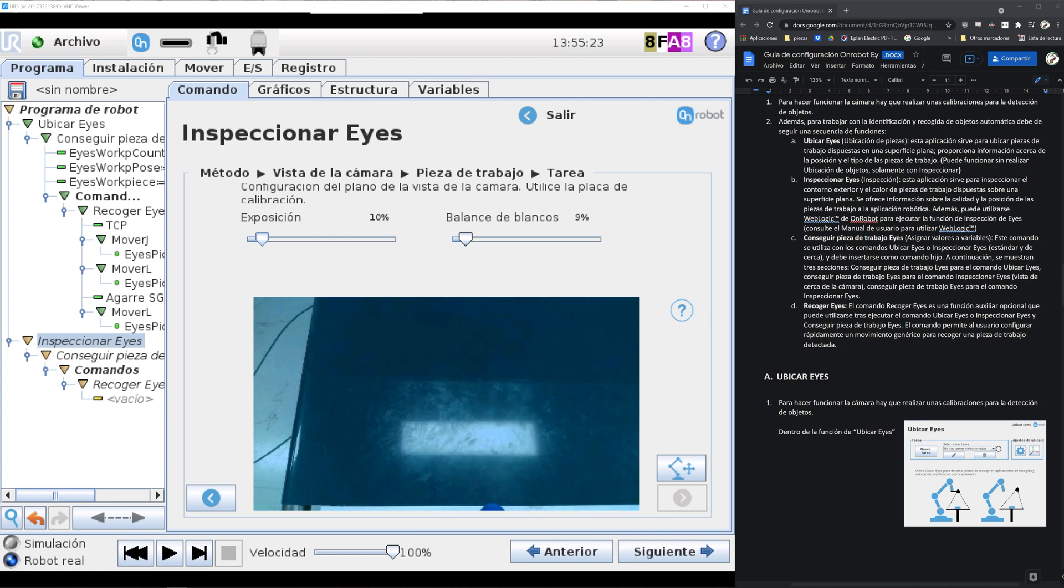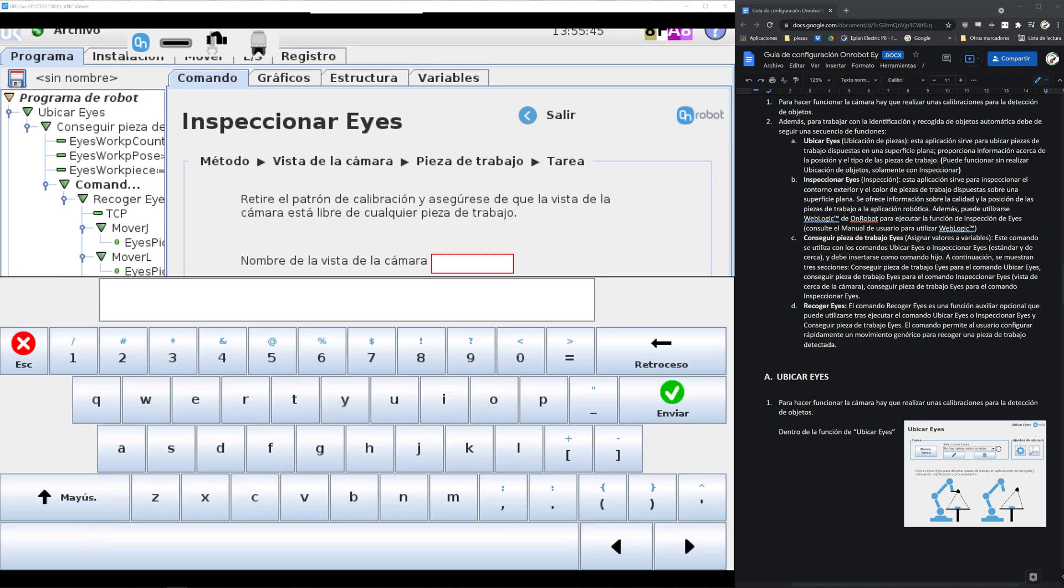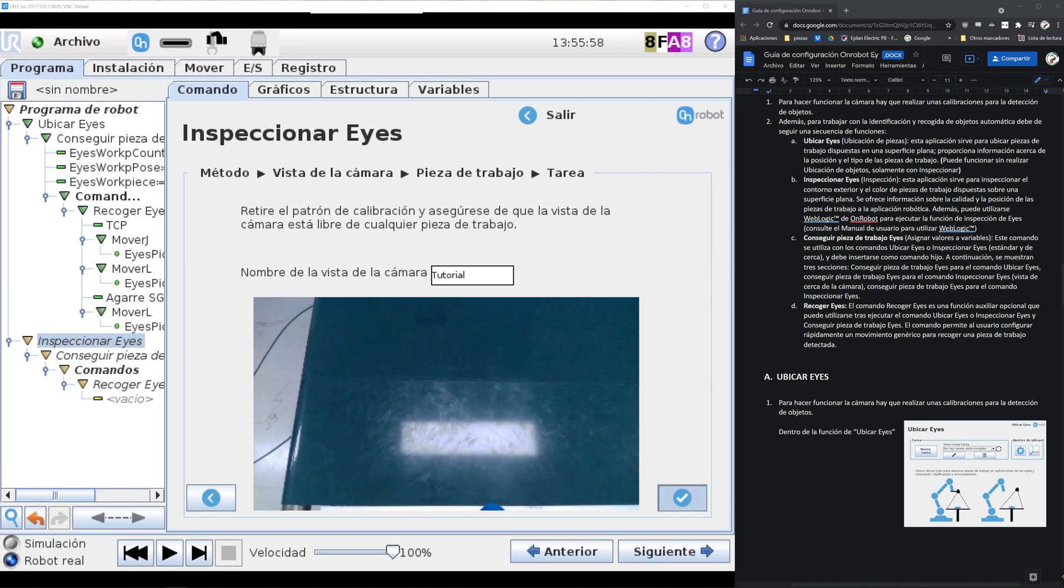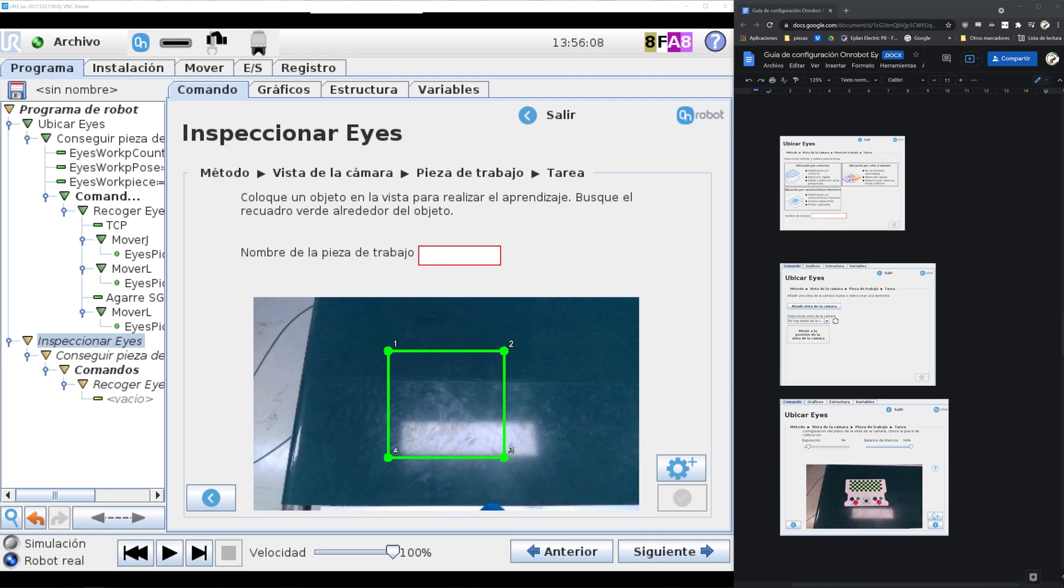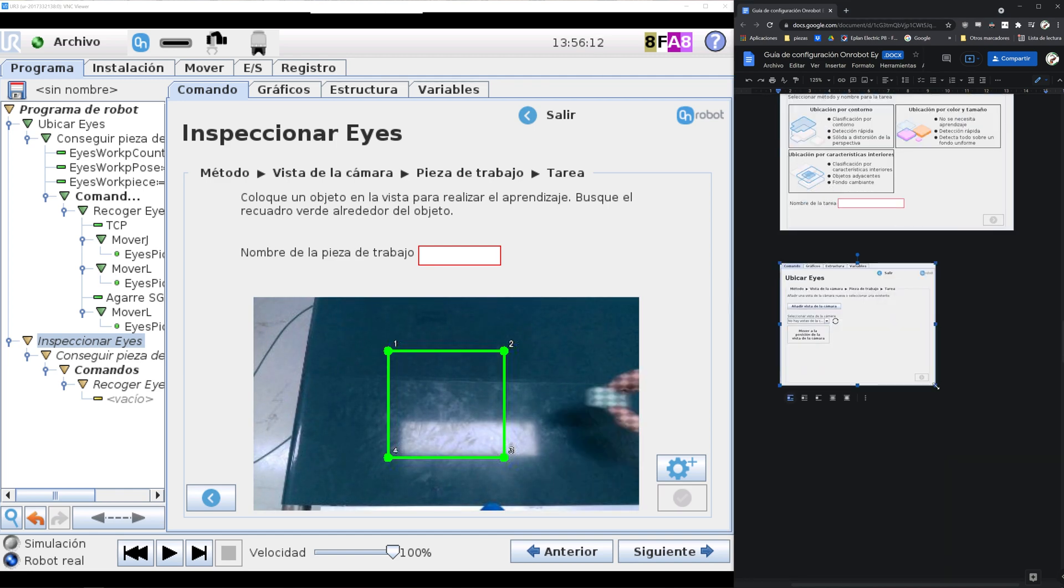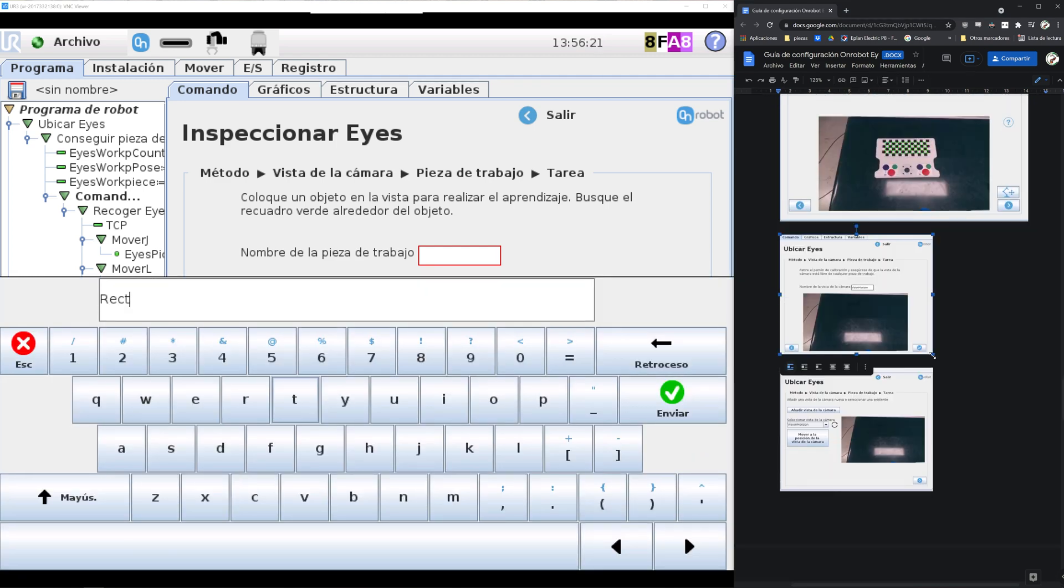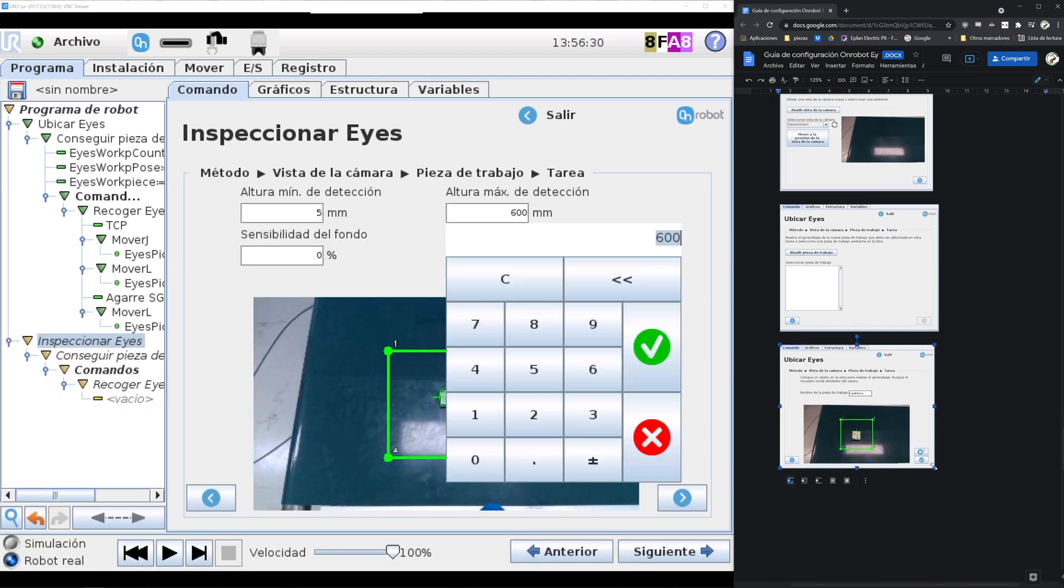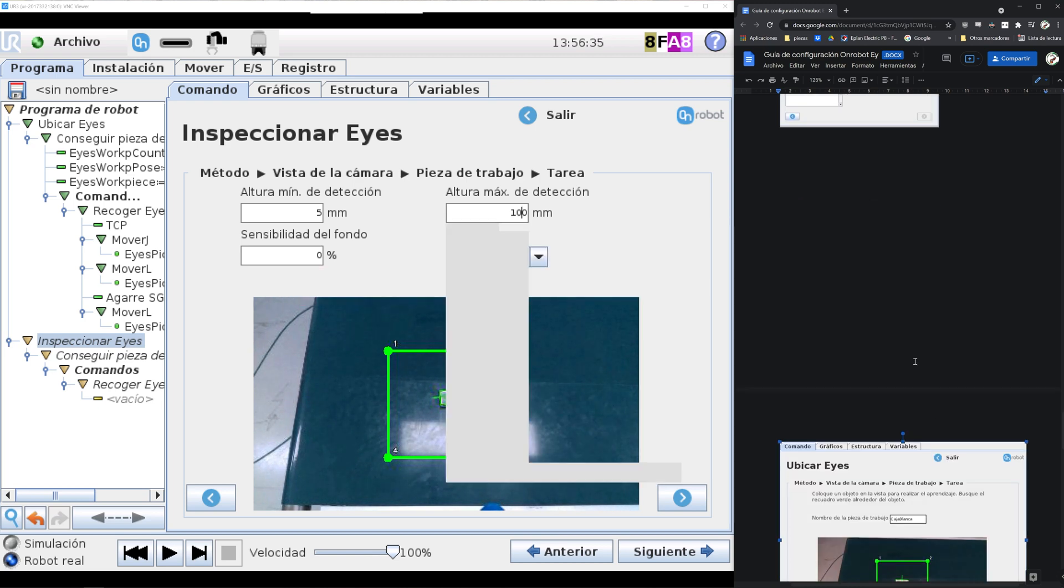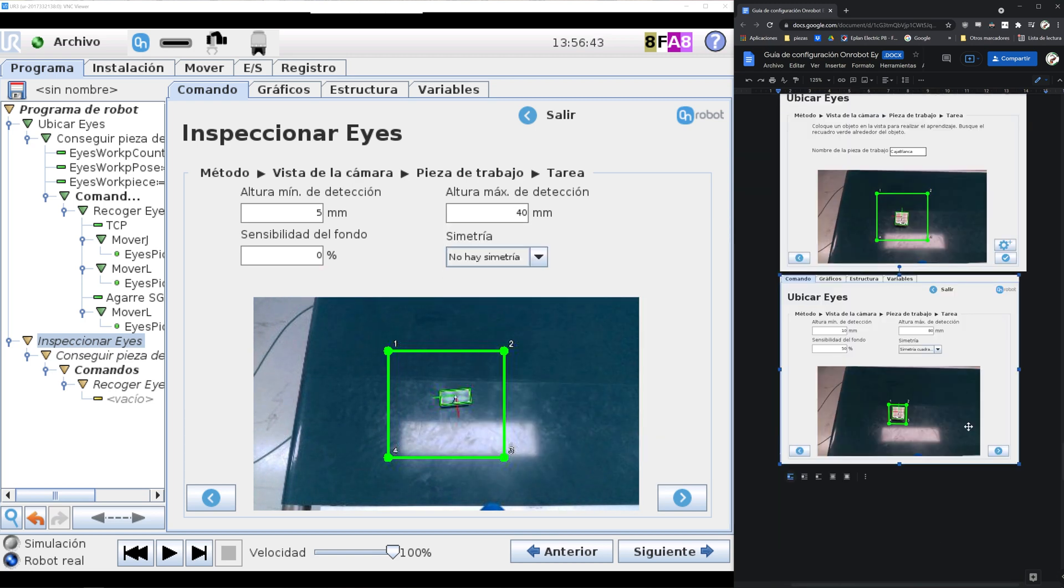As I said before, ice location gives you three variables, providing the location, the number of objects, and the type of the object. Ice inspection, on the contrary, only gives the quality and position. As the name suggests it's more focused on quality control.